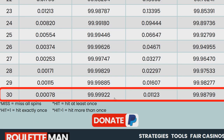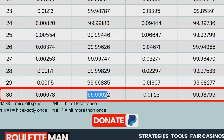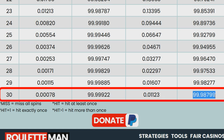After 30 spins, the probability to miss all spins is 0.0008%, and you have 99.9992% probability to win at least once, and a roughly 99.99% probability to win two or more times in 30 spins.